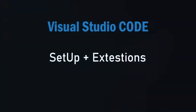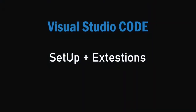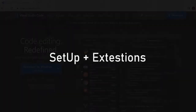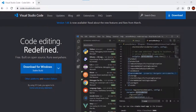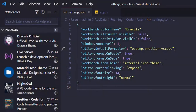Hey guys, Visual Studio Code is the most popular and widely used code editor for any kind of application development. Let us see how to setup Visual Studio Code on our local machine and also let us see some of the useful Visual Studio Code extensions that we use very often. Let's get started.